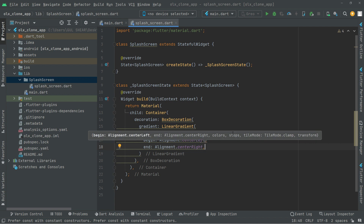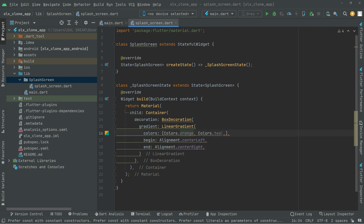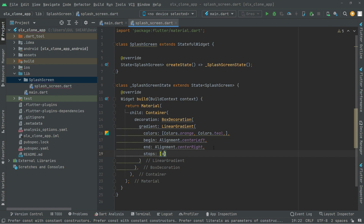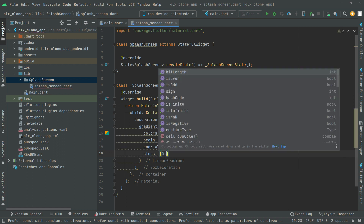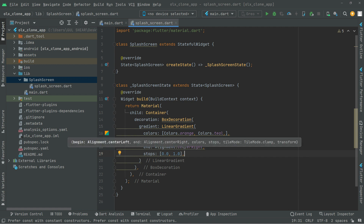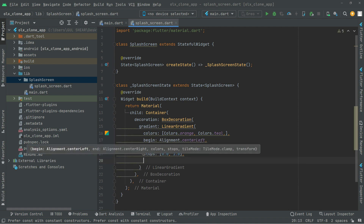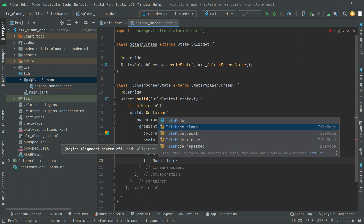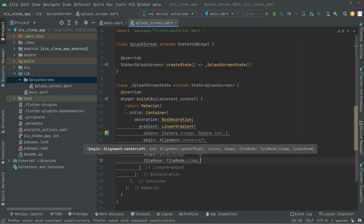We will also provide stops — set to 0.0 and 1.0 — so the gradient stops right there. Then we provide the tileMode, which will be the second option. You'll notice the output once we run the app.